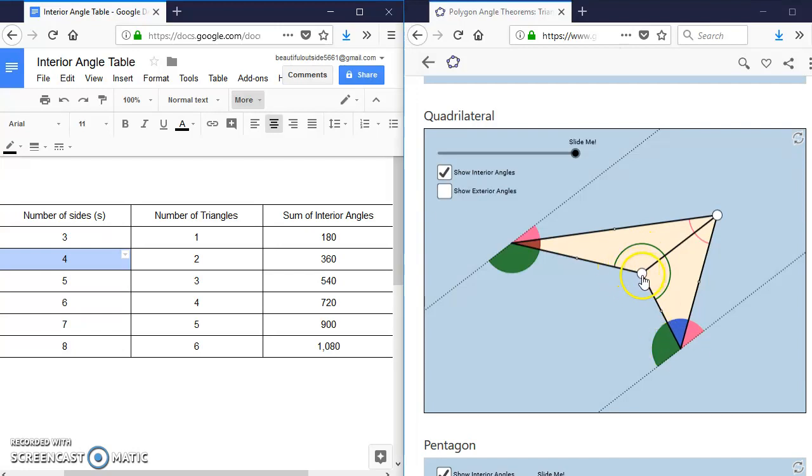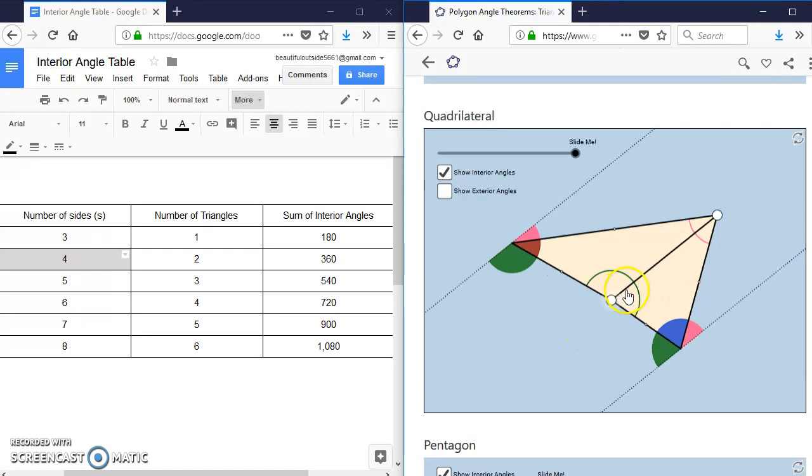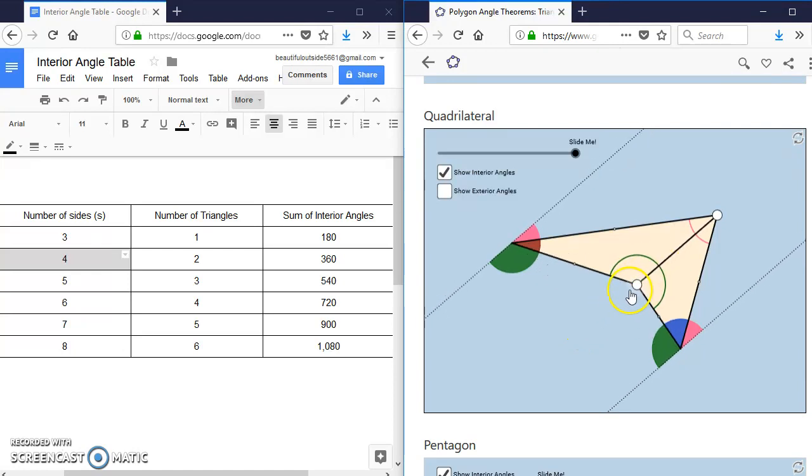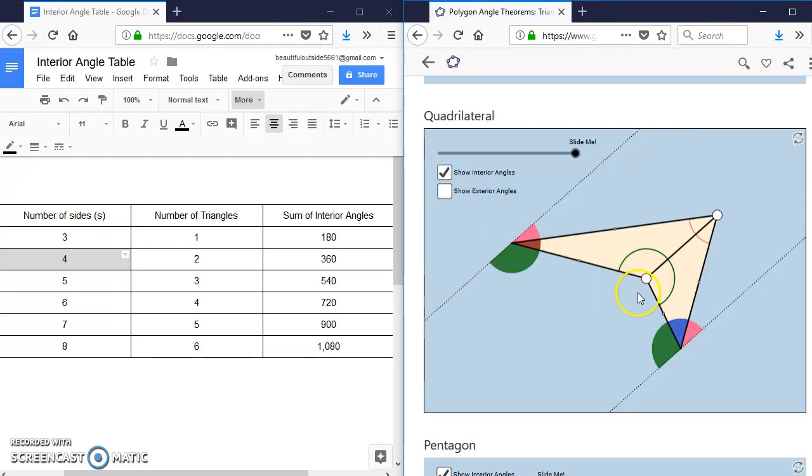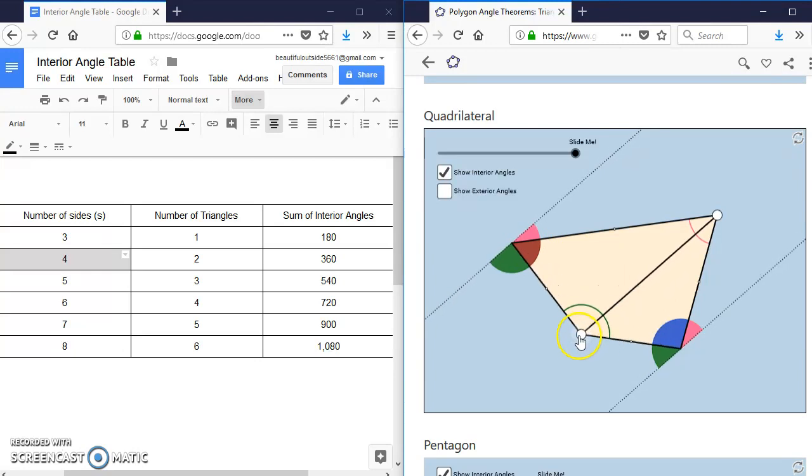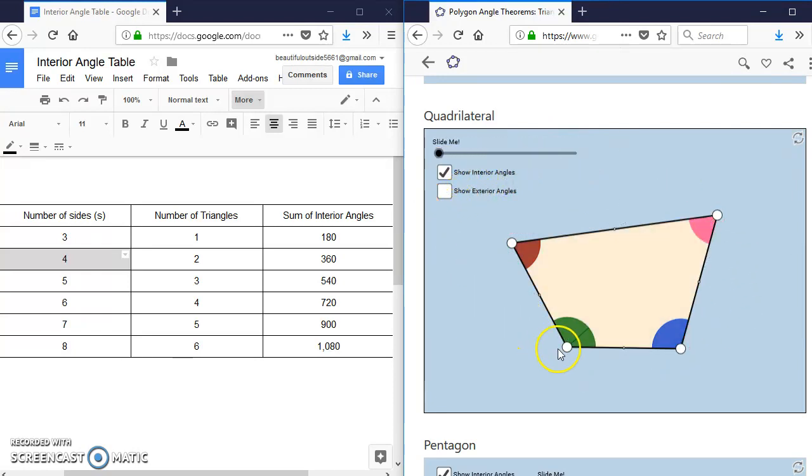But in doing that, when I dragged this angle in to make it concave, I made this green angle larger, but I also made the maroon and blue angles smaller, and it kind of compensates. And that's something to keep an eye on to see if that keeps happening.